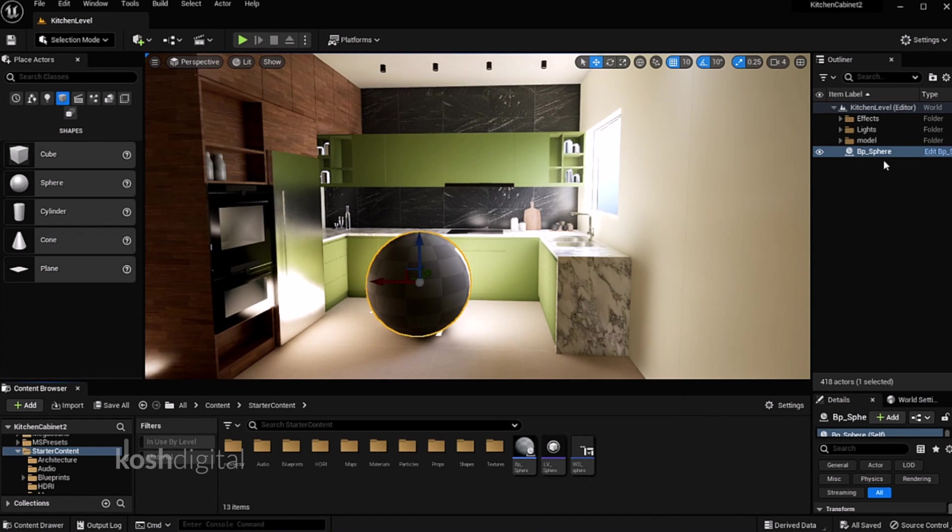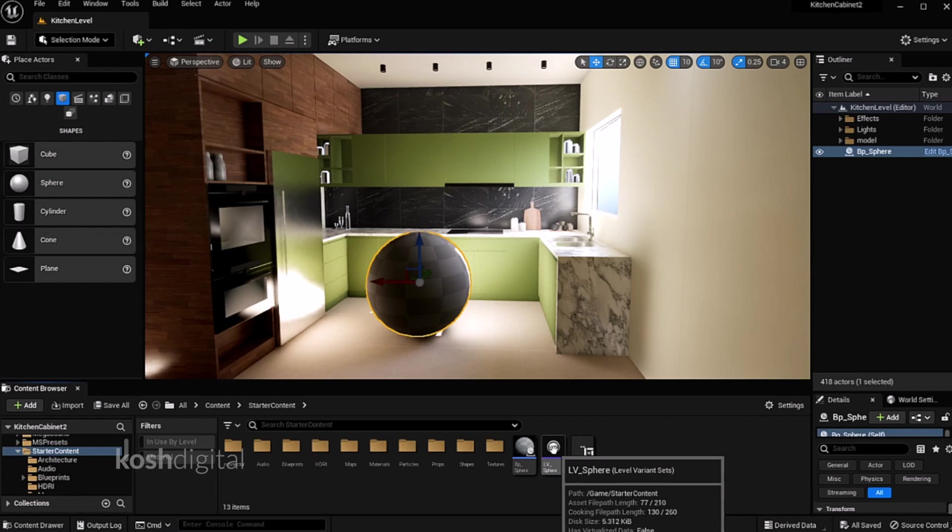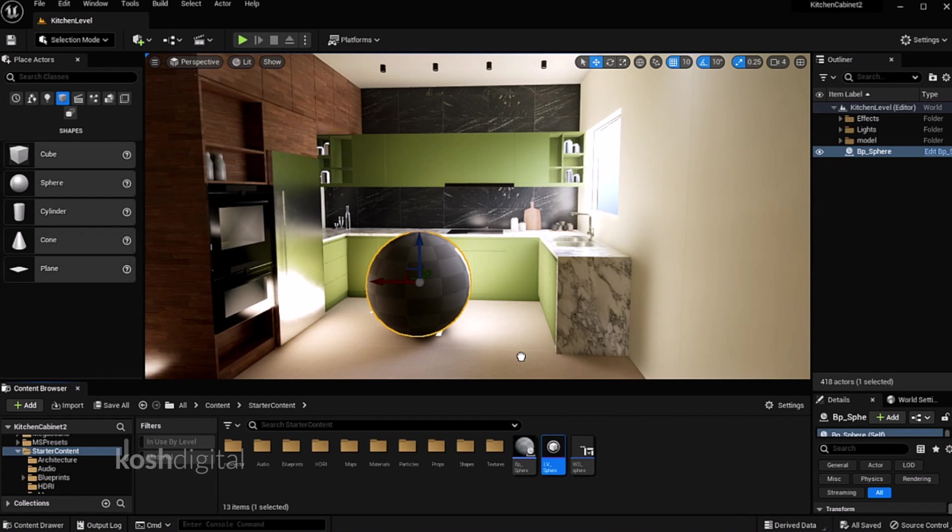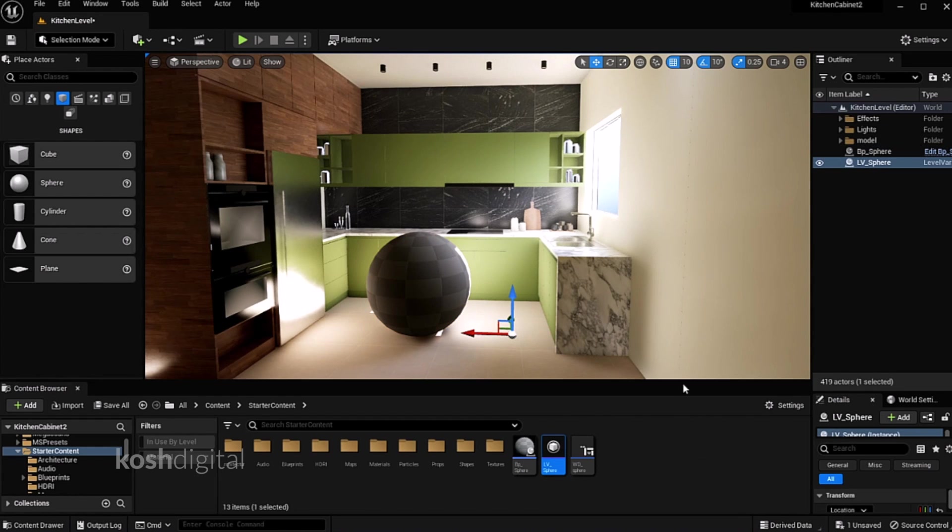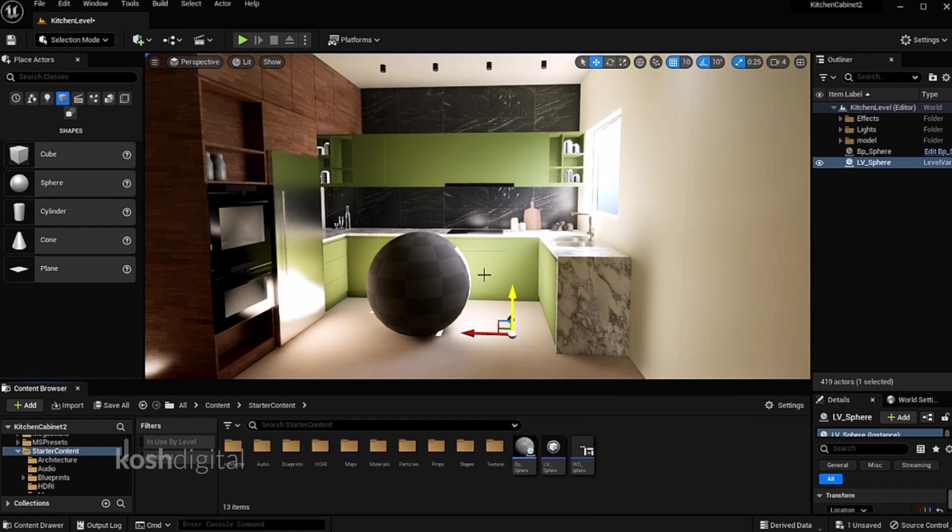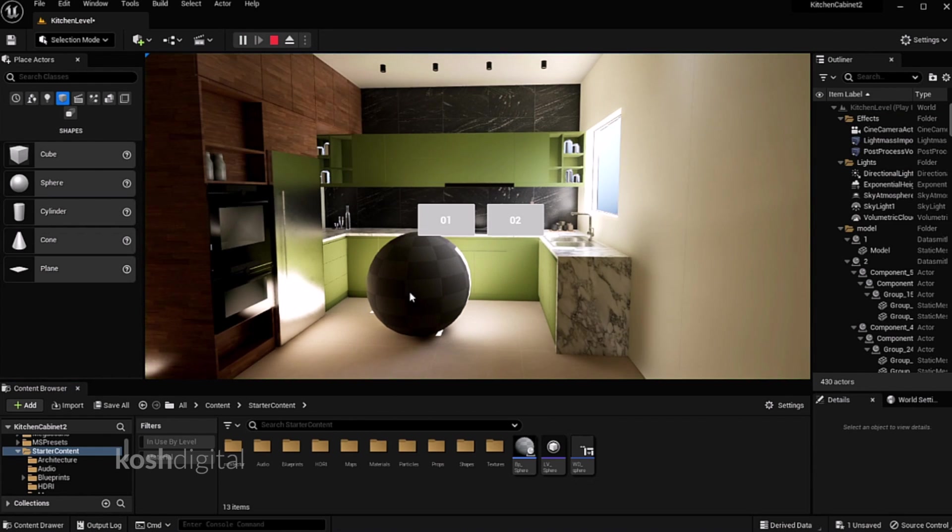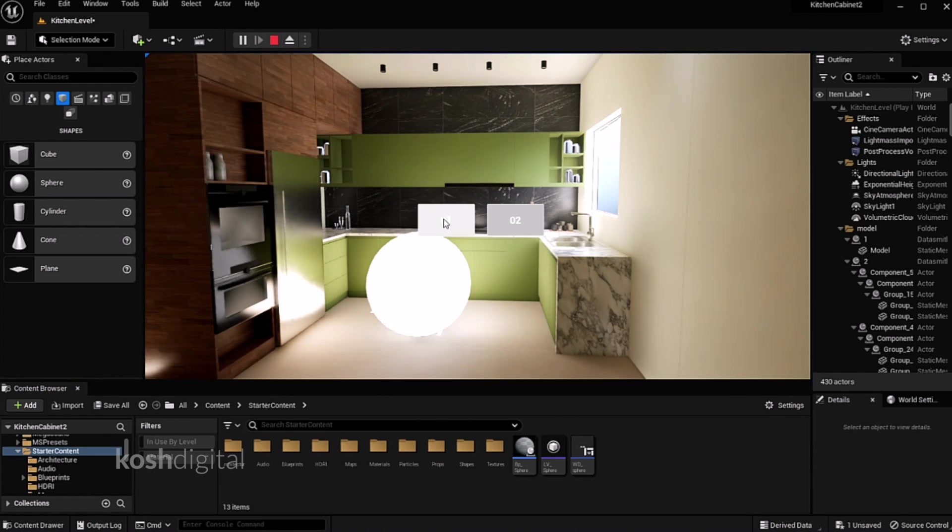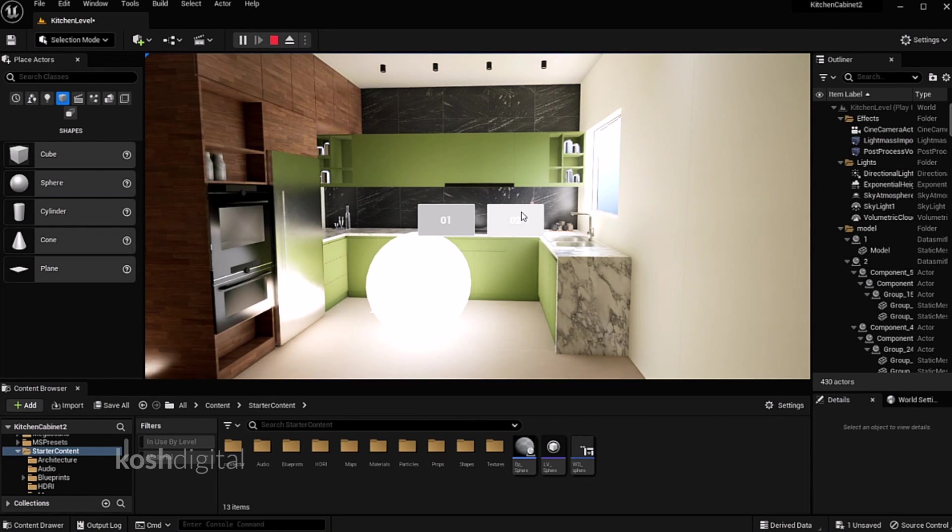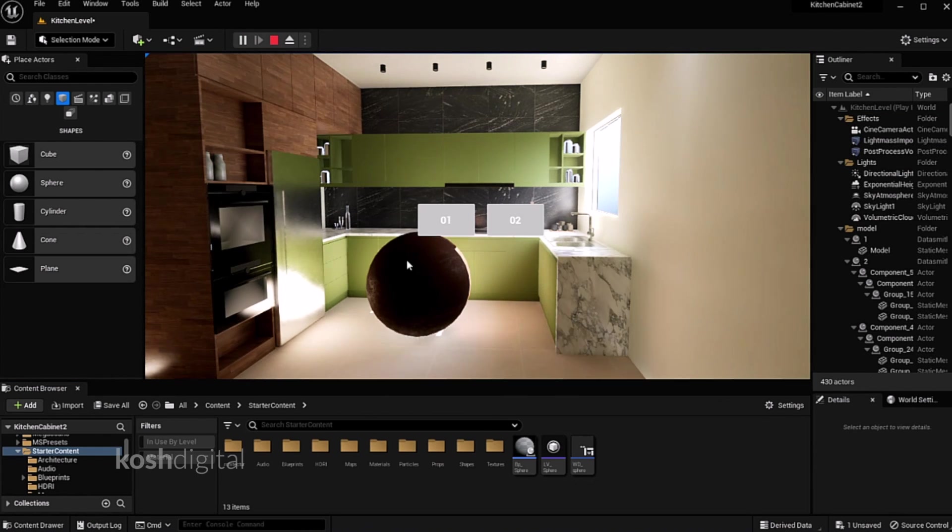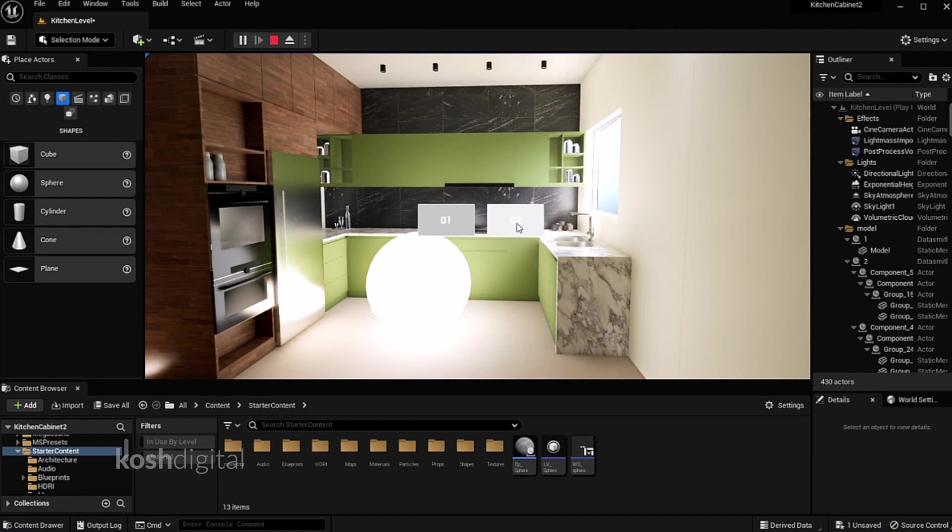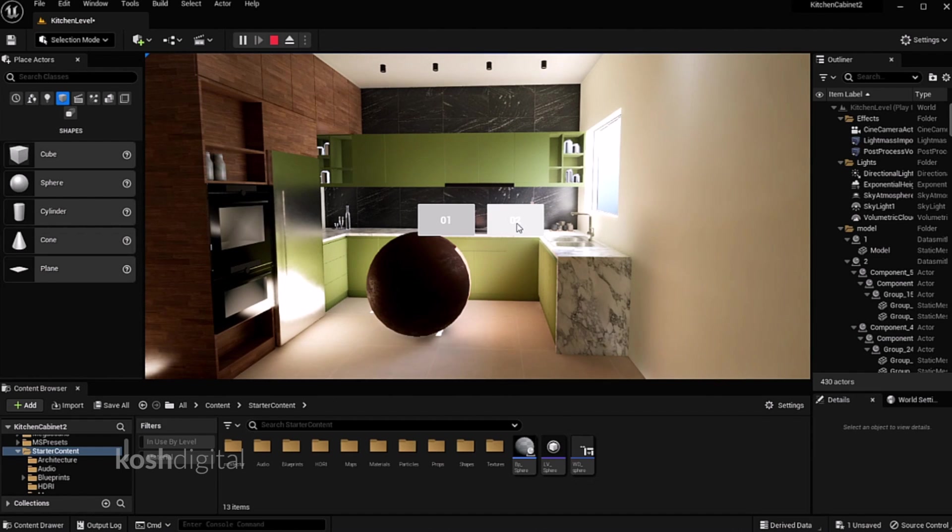Now to make it work, we need to drag the level variant set into the scene. You see, now when you click, the menu pops up. One, two, one, two.